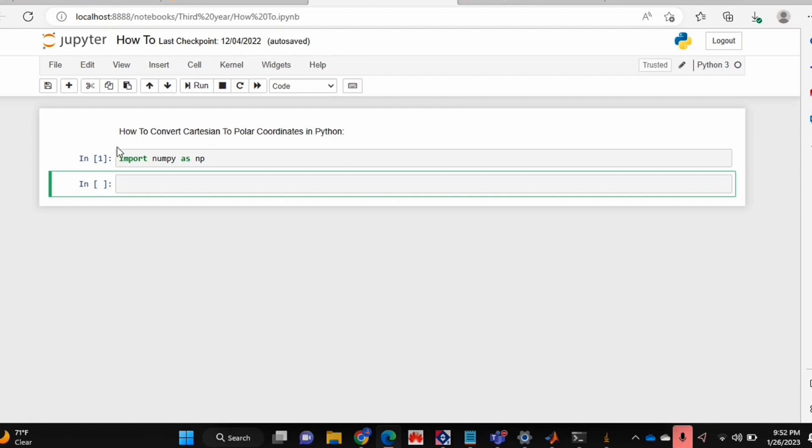I already have my notebook open and I've imported numpy as np. Now I'm going to create a function called cart2pol, and this is very similar to, or quite frankly it is the same as, the cart2pol function that MATLAB already has.